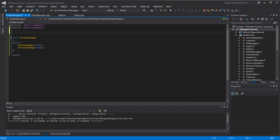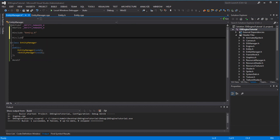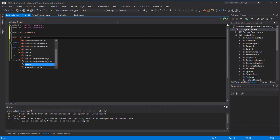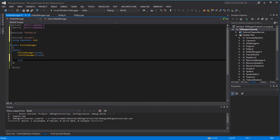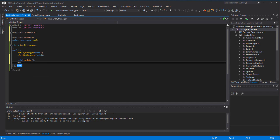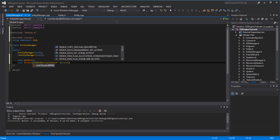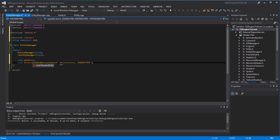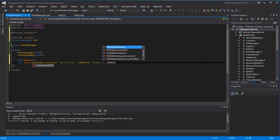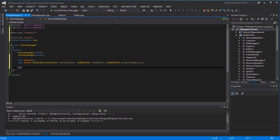Make sure you include entity, and also include vector. Call 'using namespace std'. Once you have that, you're going to add a public function 'void Update', and a 'void Render' that takes an ID3D11DeviceContext pointer called deviceContext, and pass in a D3DXMATRIX viewMatrix and D3DXMATRIX projectionMatrix.